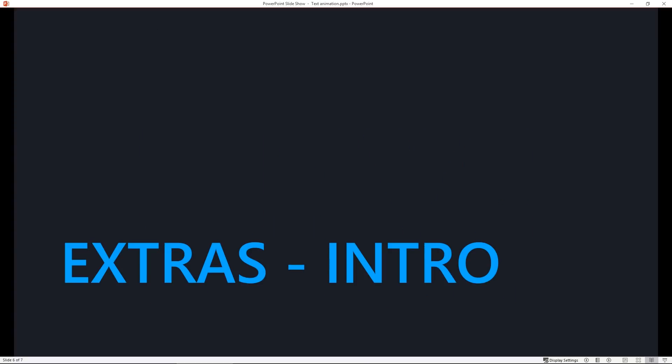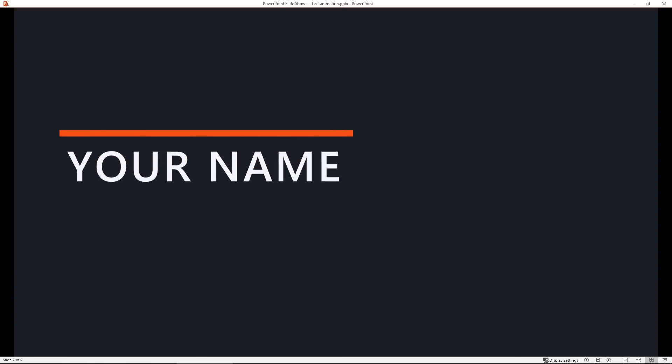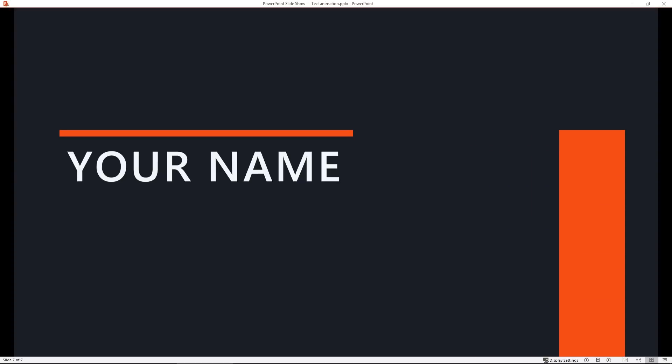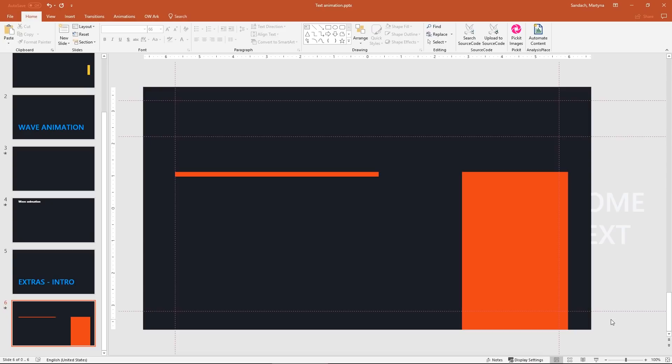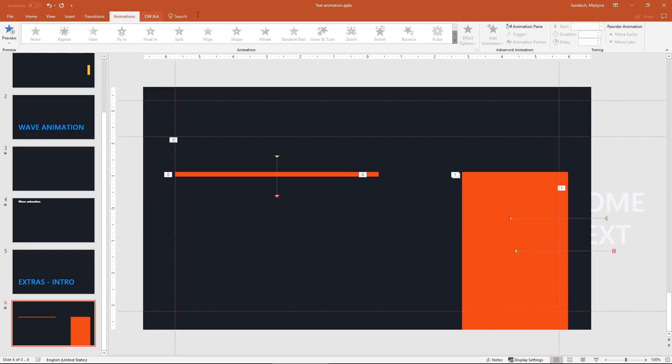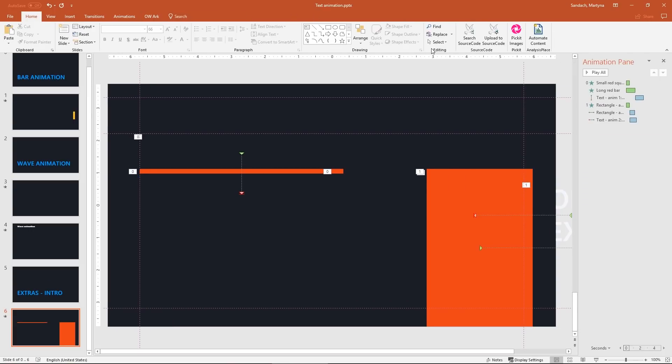As I promised, now we're going to see some extras about how the intro was done. First we have a text coming out from the bar and then we have a shape that is uncovering the text. Let's see how it was made. Let me open an animation pane so you can have a better view. And also I will show you our selection pane.